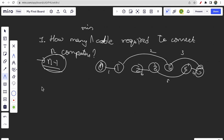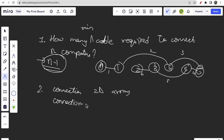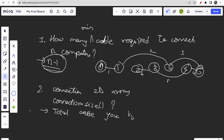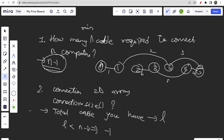The second thing: you are given a connections 2D array. connections.size() represents the total number of cables you have in the current computer network. Call this L. If L is less than n minus one, simply return minus one, because to connect n computers you must have at least n minus one cables.